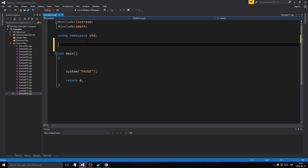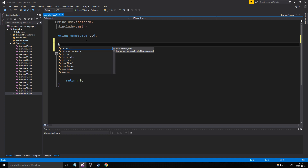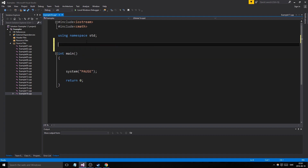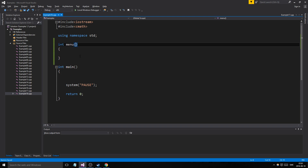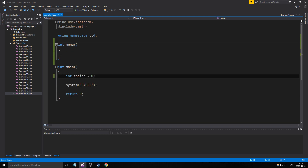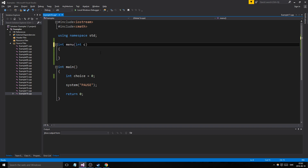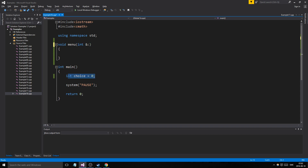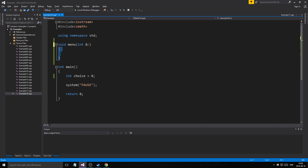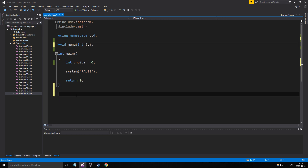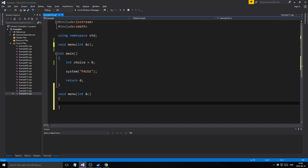Let's start with a function — it could be a boolean, or actually an integer, because our choice is an integer in this case. So let's say the function is called 'menu'. We'll have an integer choice here, and we have C, which will be our choice.